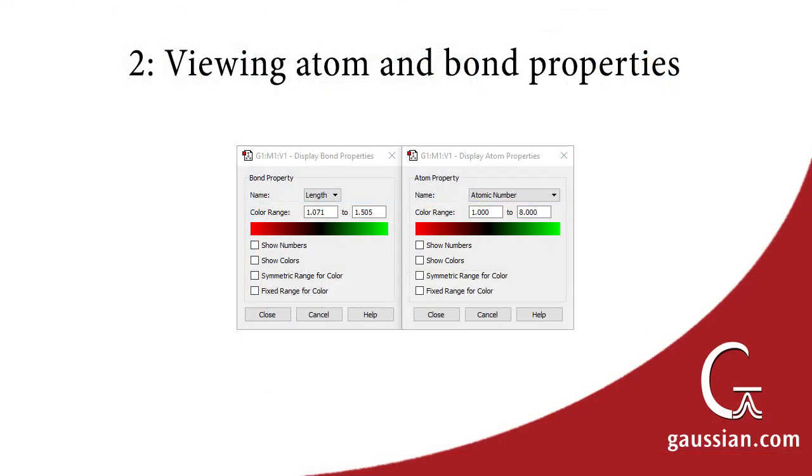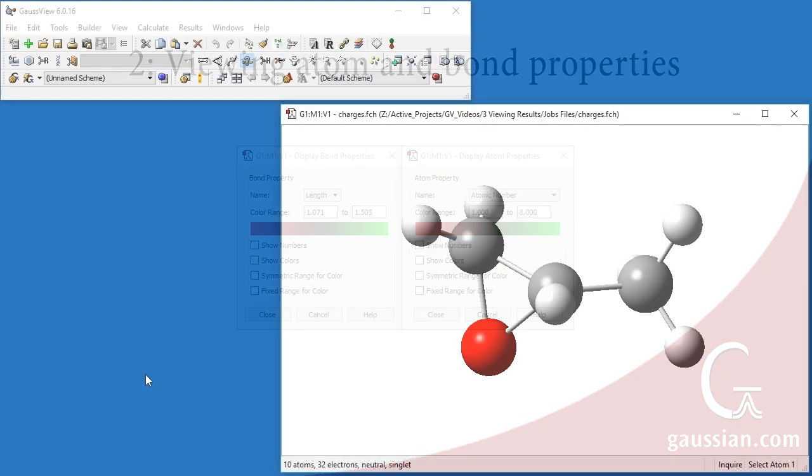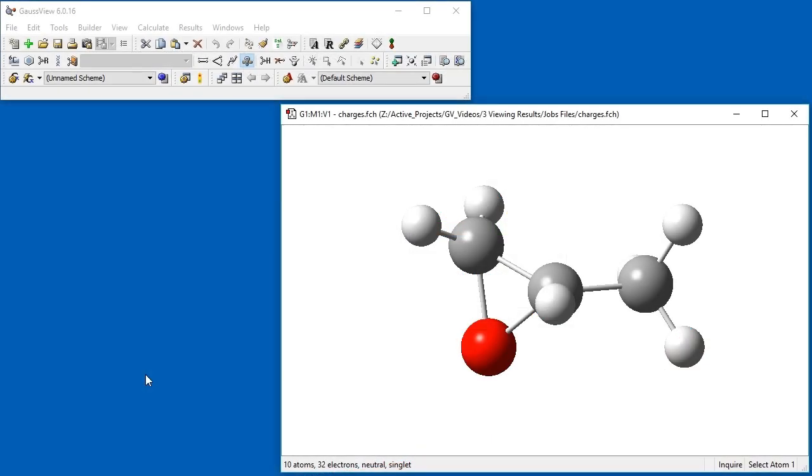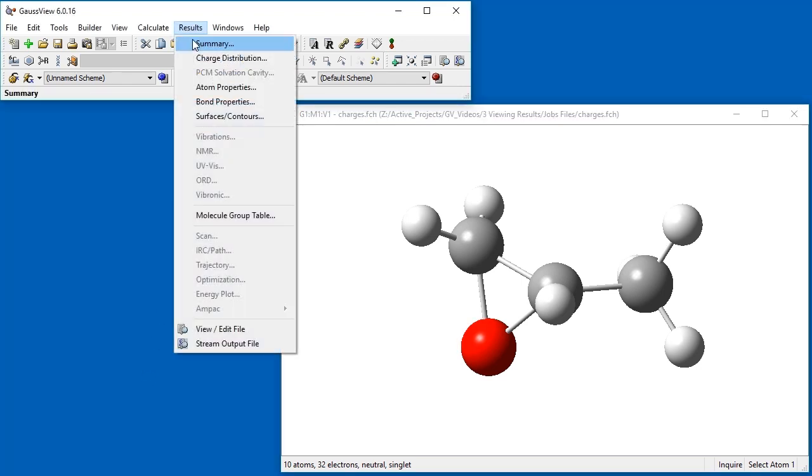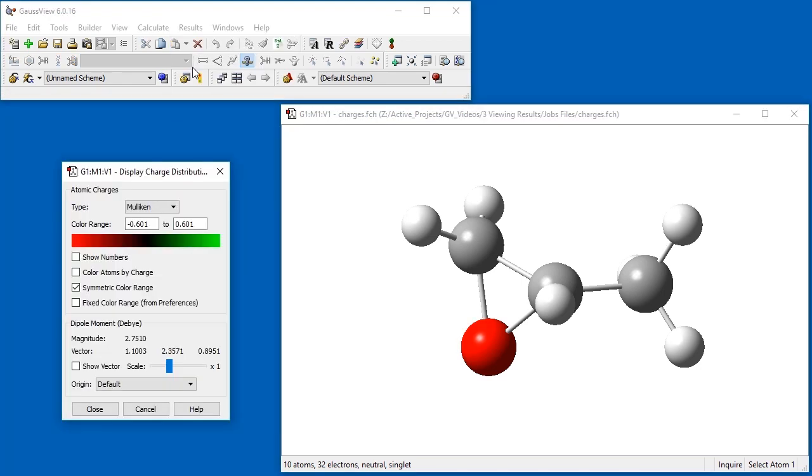GaussView can generate a visual display of atom and bond properties as calculated by Gaussian. We will examine the predicted atomic charges and dipole moment for methyl oxirane. We've already opened the results file and select Charge Distribution from the Results menu.